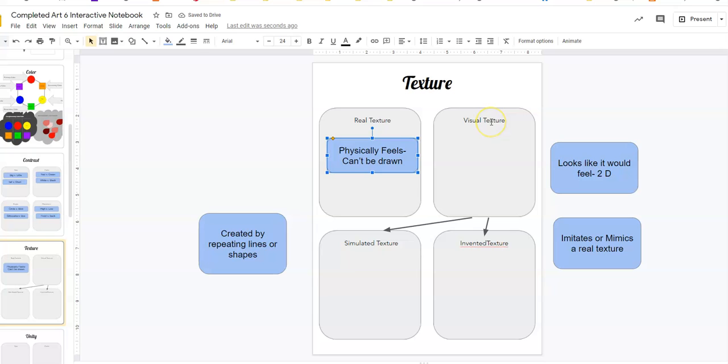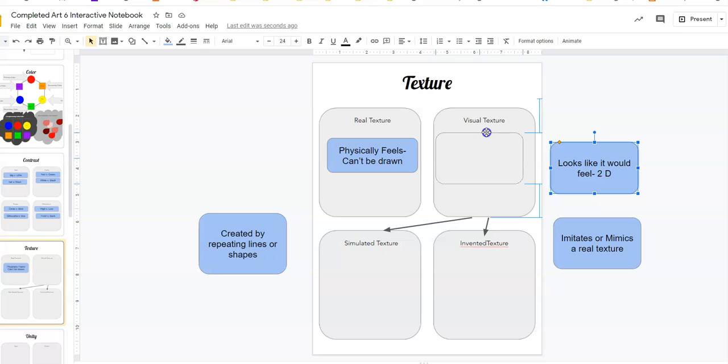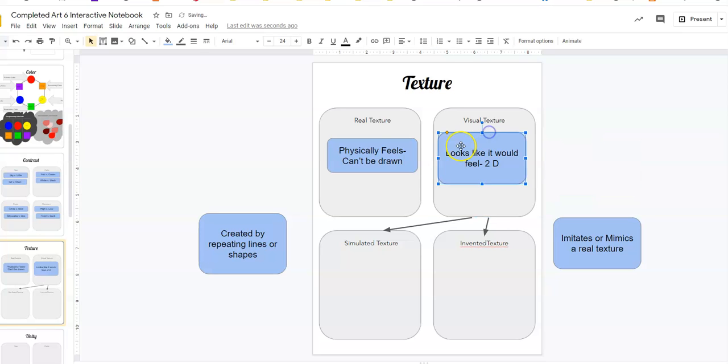The next one is visual texture. That one looks like it would feel. It's a two-dimensional texture. So this one breaks up into two different types because visual texture is a lot of different things. There's a lot of ways of making a visual texture.